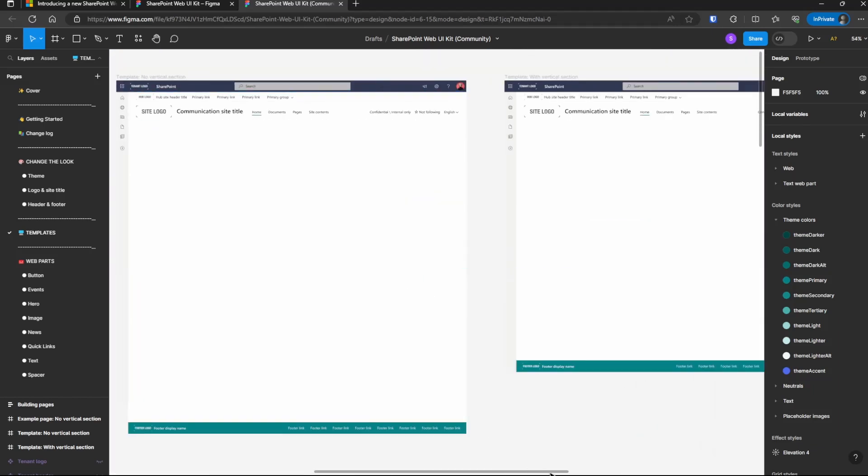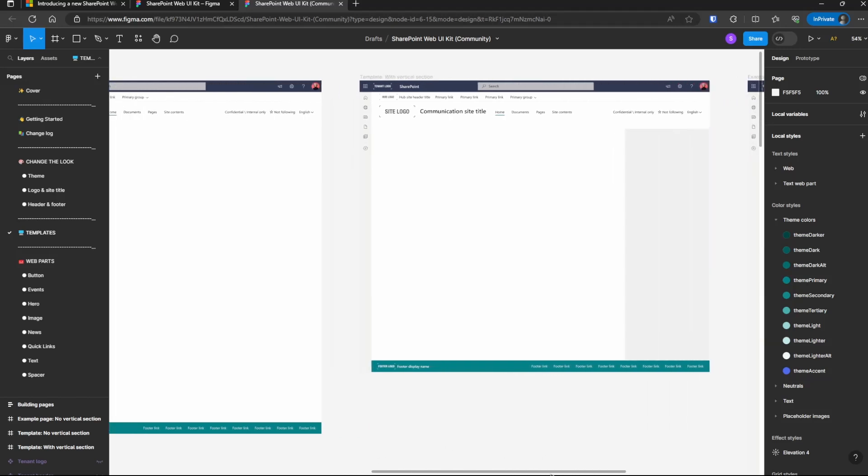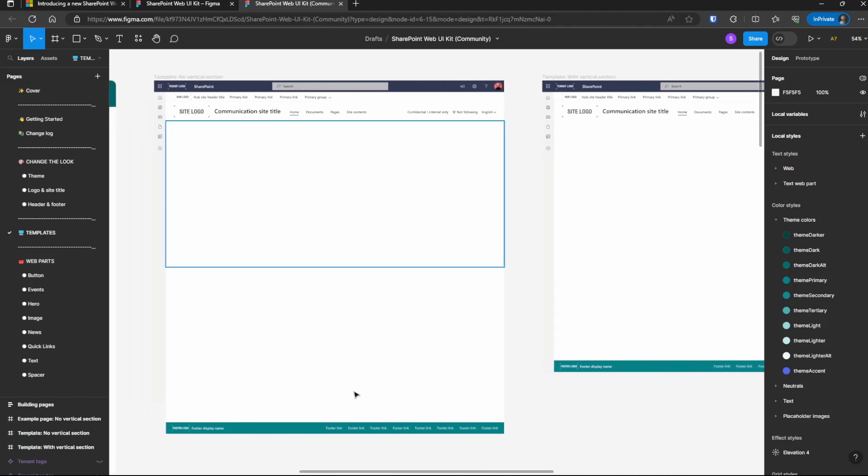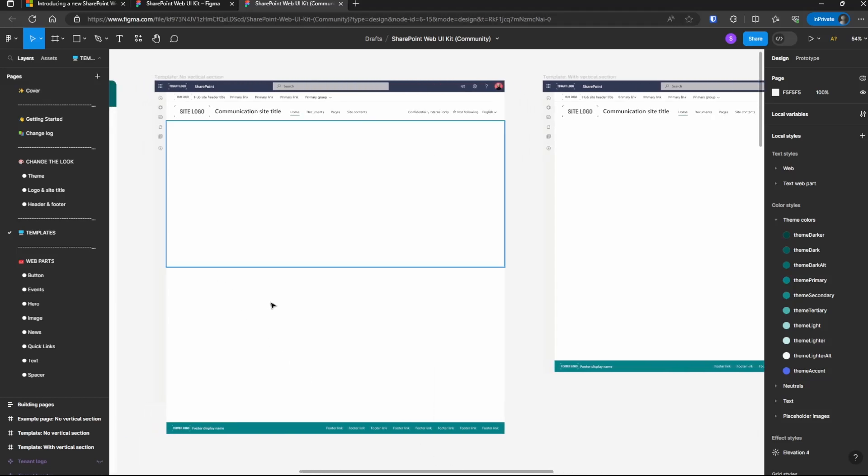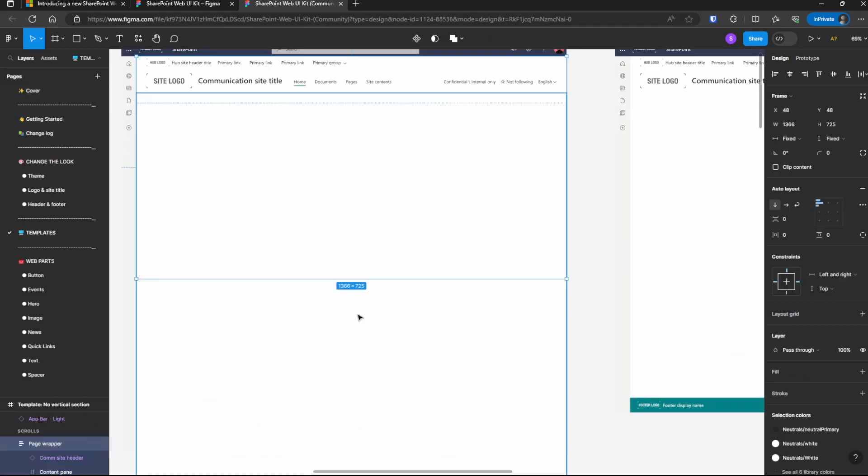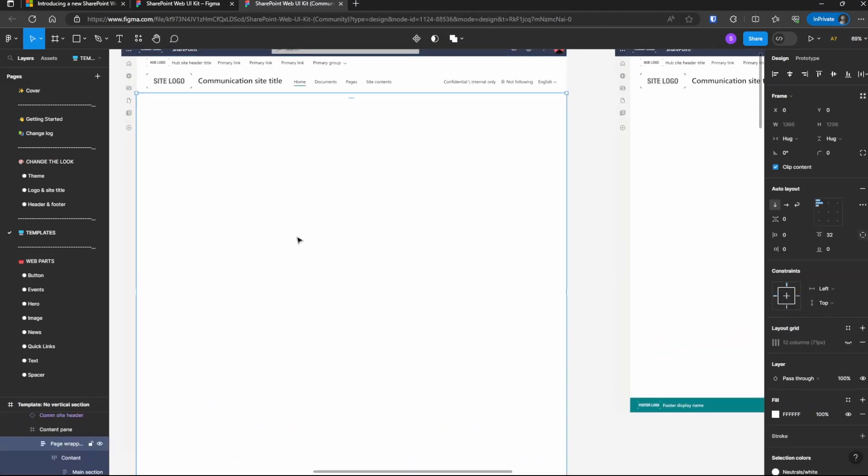So here you'll see two different page layouts, one with no vertical section and then the other one with a vertical section on the right. Let's start with the no vertical section layout and see what's on here. I'm going to do a control mouse wheel to zoom in and you'll see there's a few different clickable areas.